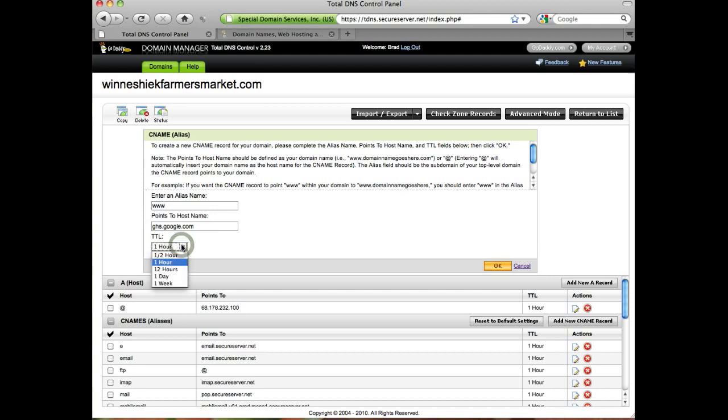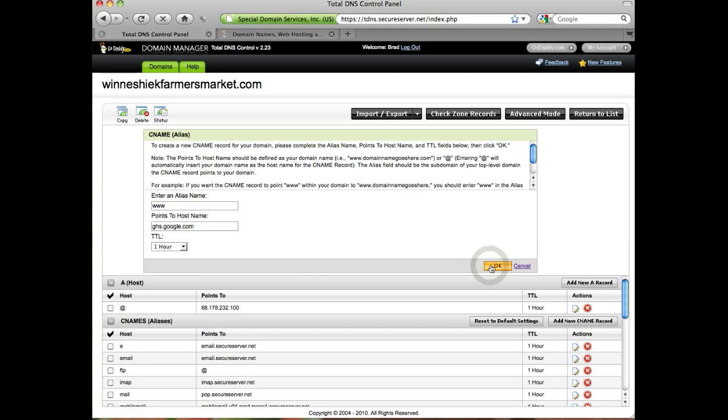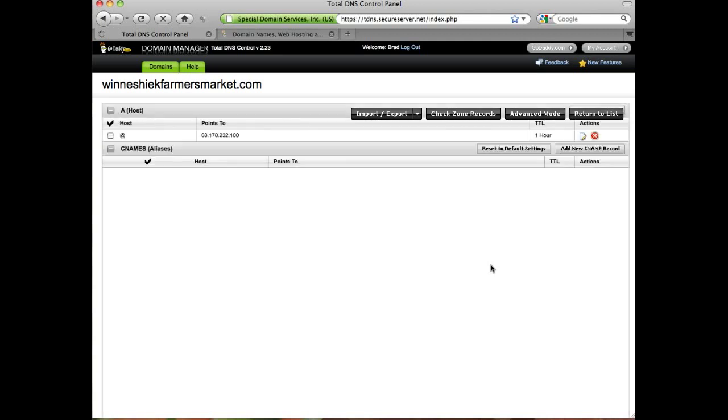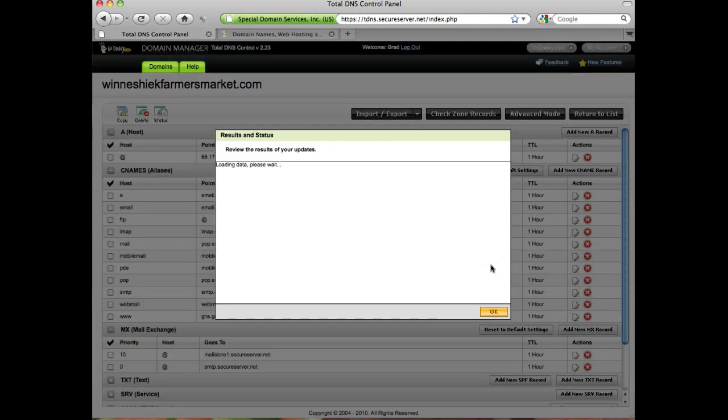This is set at an hour, which is basically the time to live—how long before that will start to propagate across the internet. Once we've done that, we're all set up on the GoDaddy side.